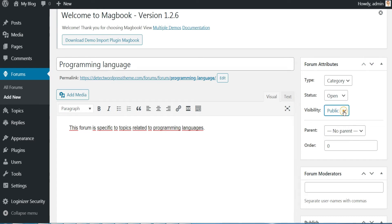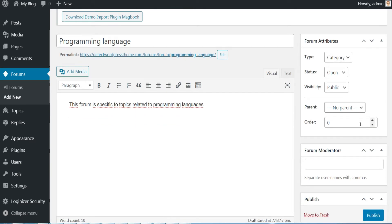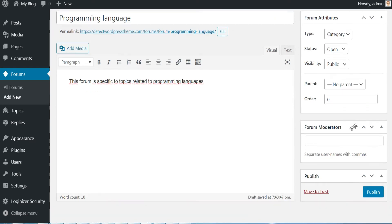Keep the status open and visibility on public. This will be the highest level, so just keep no parents here. You can set the order of this category among the others, you can also define moderators here, finally click on Publish.